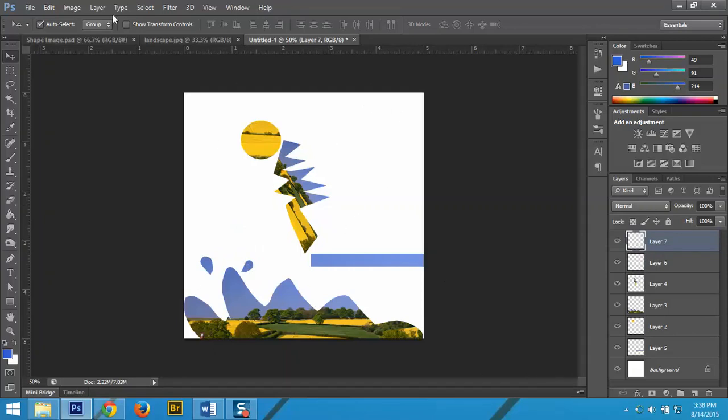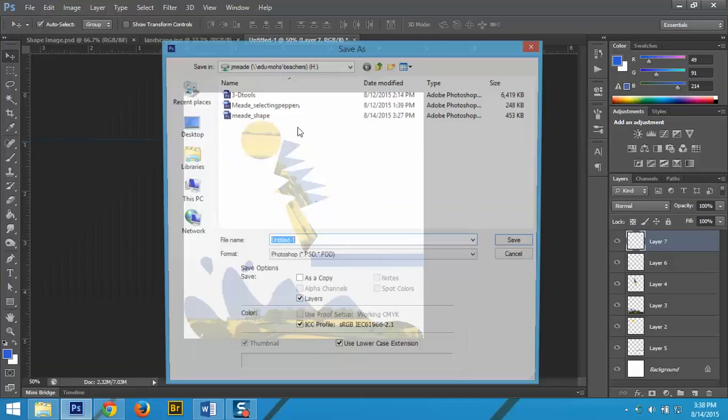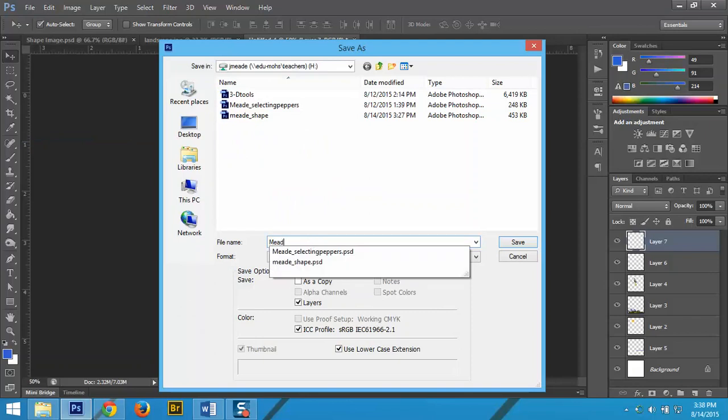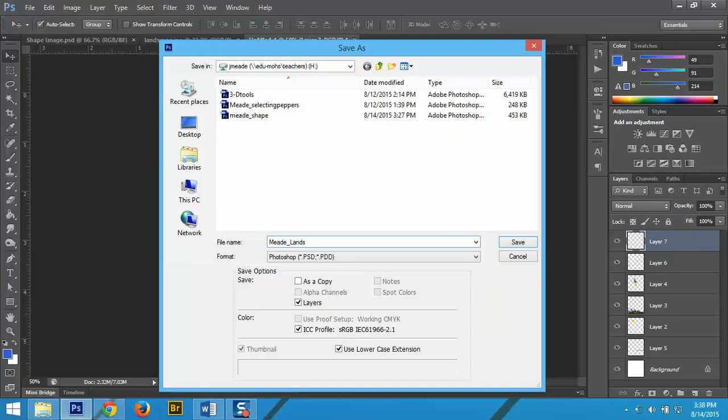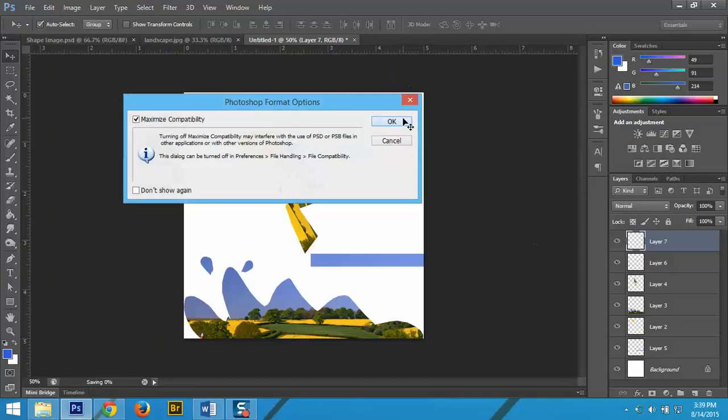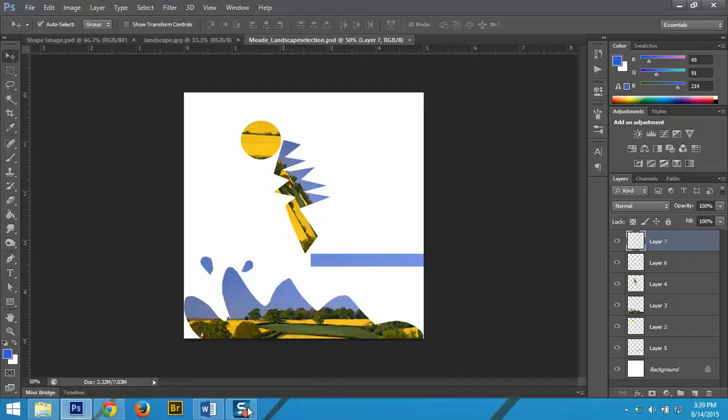Once you're done with this, you will save it as landscape selection. So the last thing that we saved was mean underscore shape. This is going to be landscape. And when you're done with all of these, you'll want to make sure you also turn it in to me in the digital photography drive. See you later.